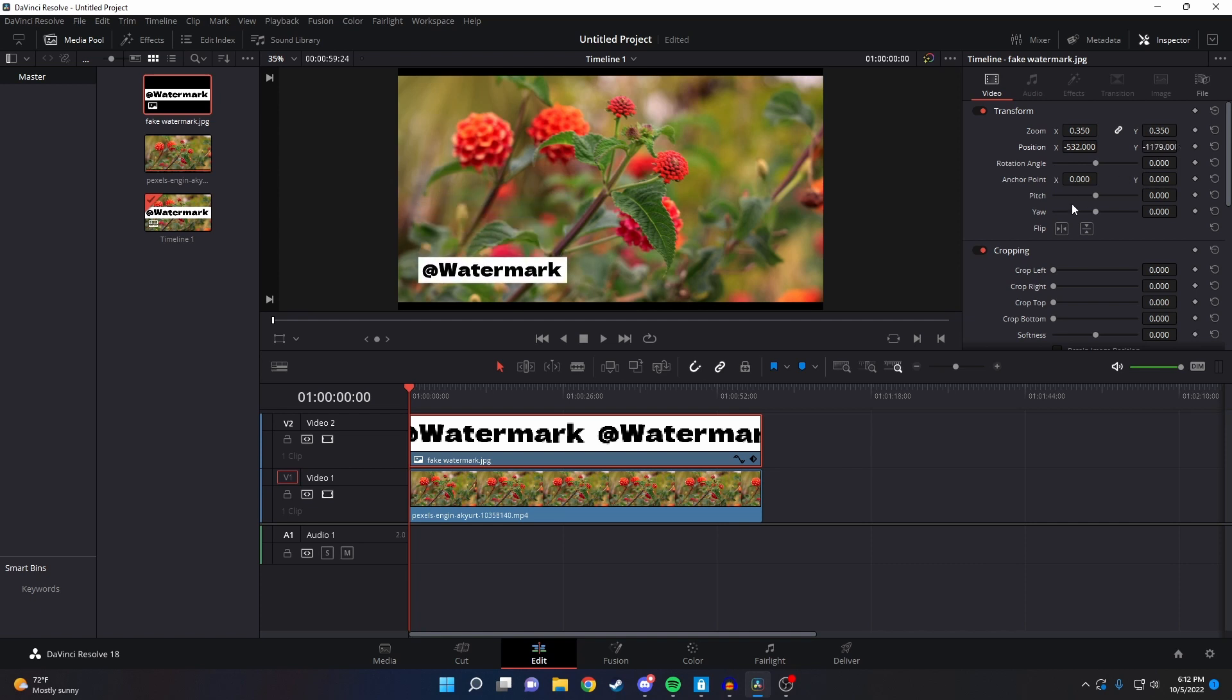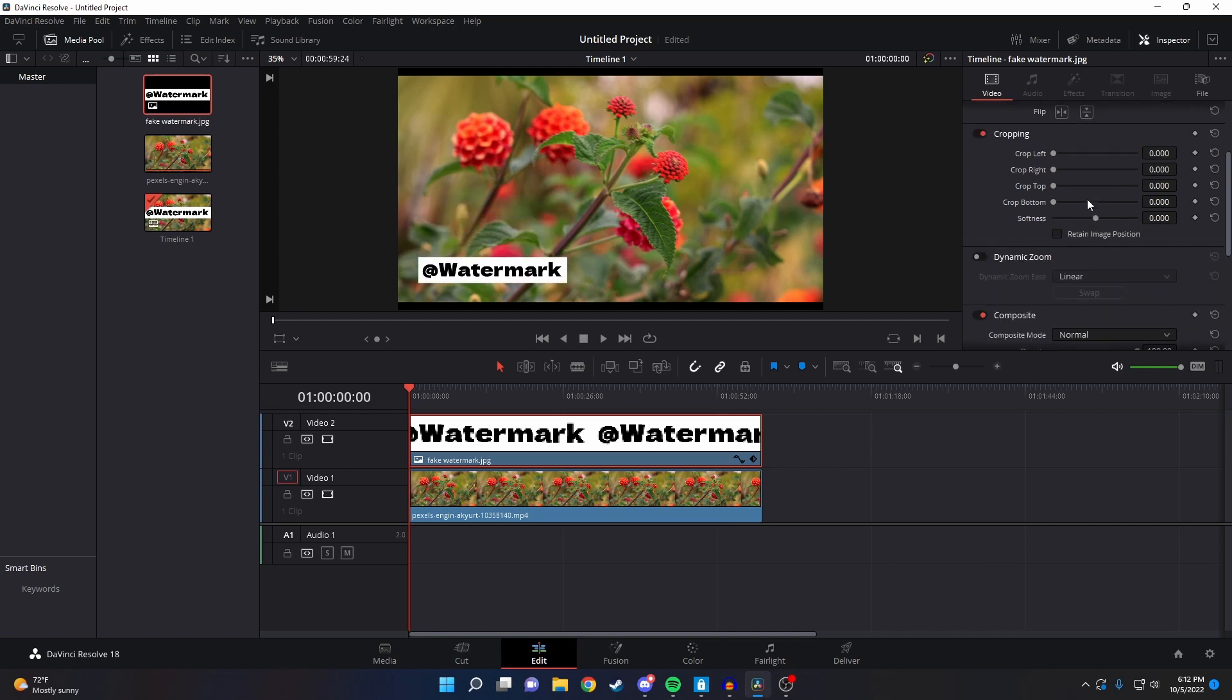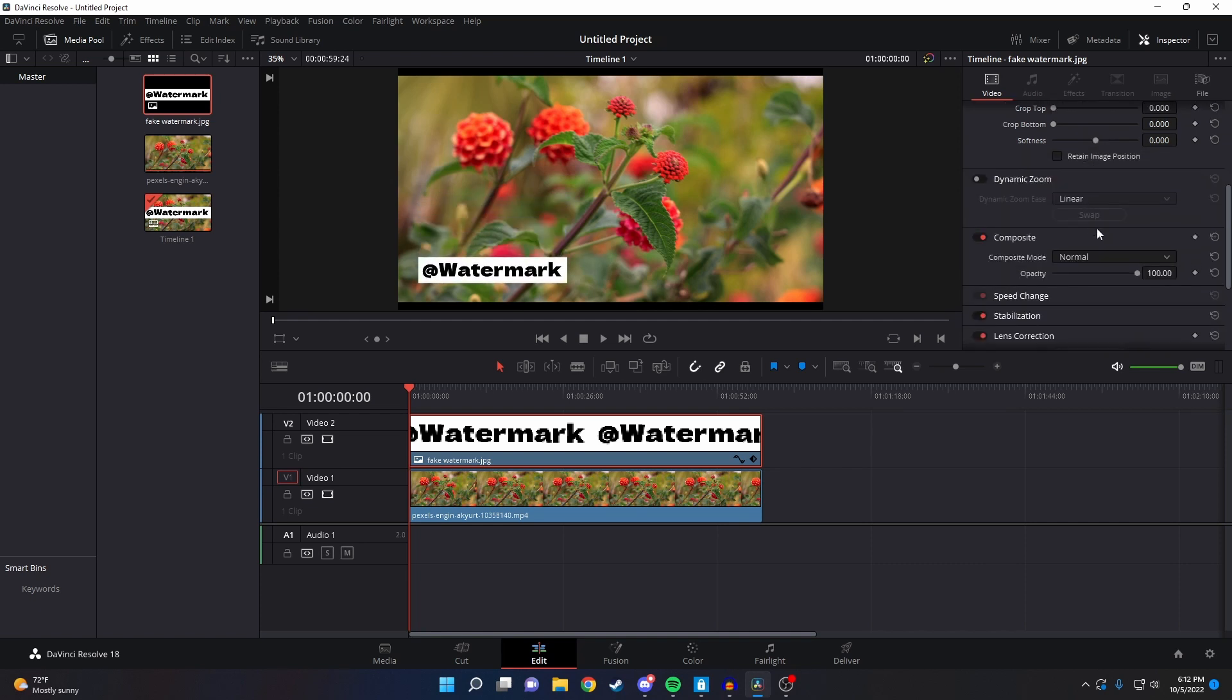To make your logo more transparent, you just need to scroll down to the composite tab and then drag down the opacity.